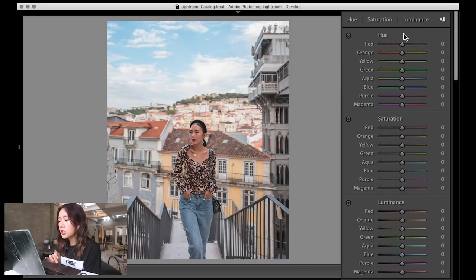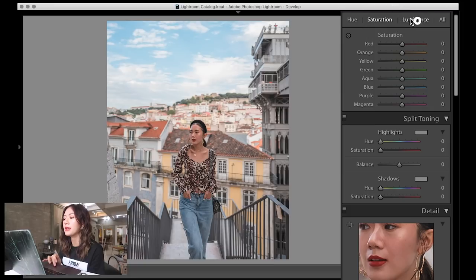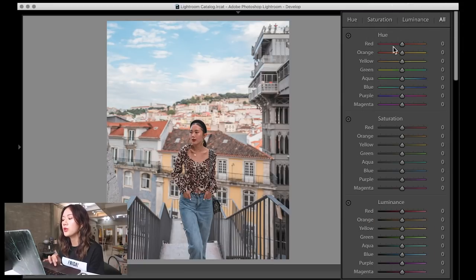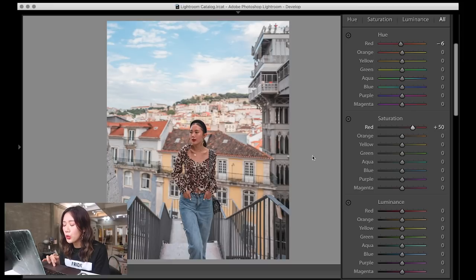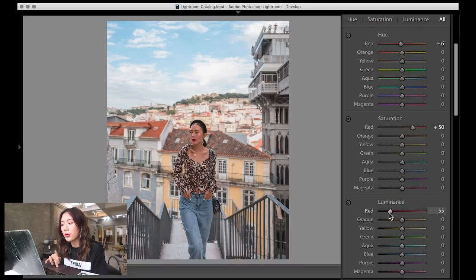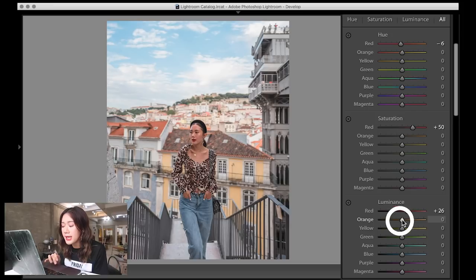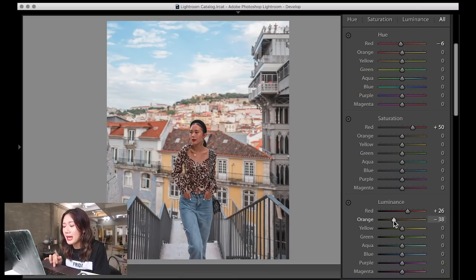Now the fun part — toggling HSL (Hue, Saturation, Luminance). I like the 'All' tab so I can see all three at once. I like my reds shifted more toward red so when I wear red lipstick it really pops, and I saturate it a bit more. This affects my skin tone too since orange has red in it. Luminance controls how bright or dark you want a color to be. I like my reds bright, and for oranges I lower the luminance — that's how you get a tan look.